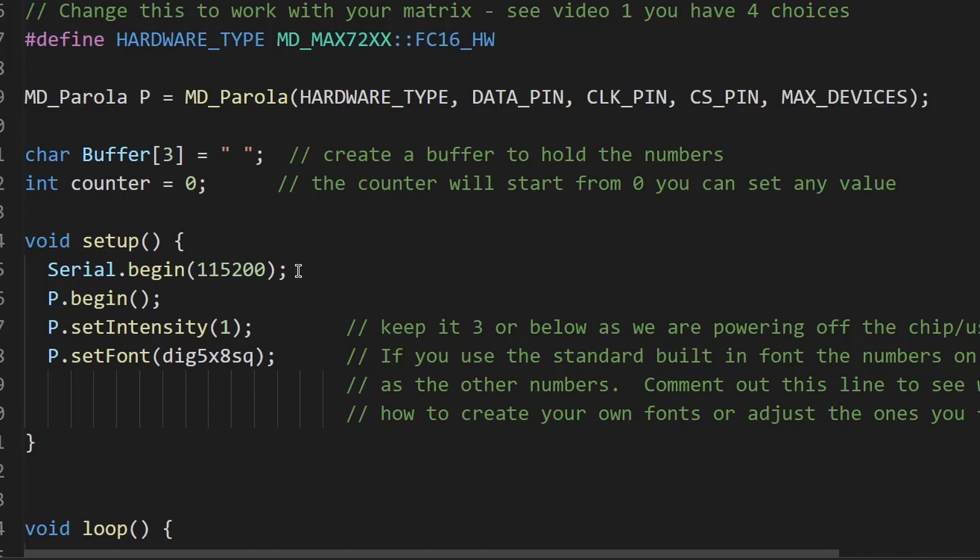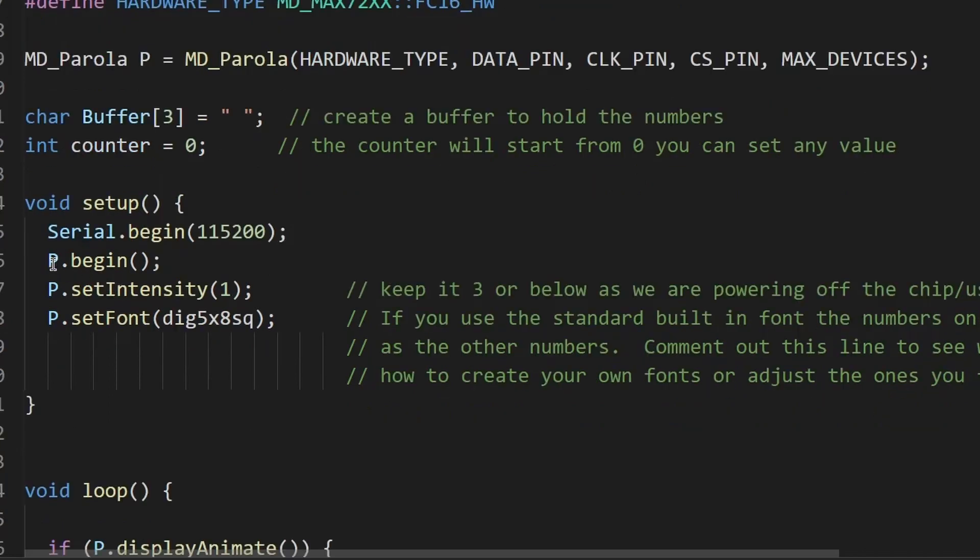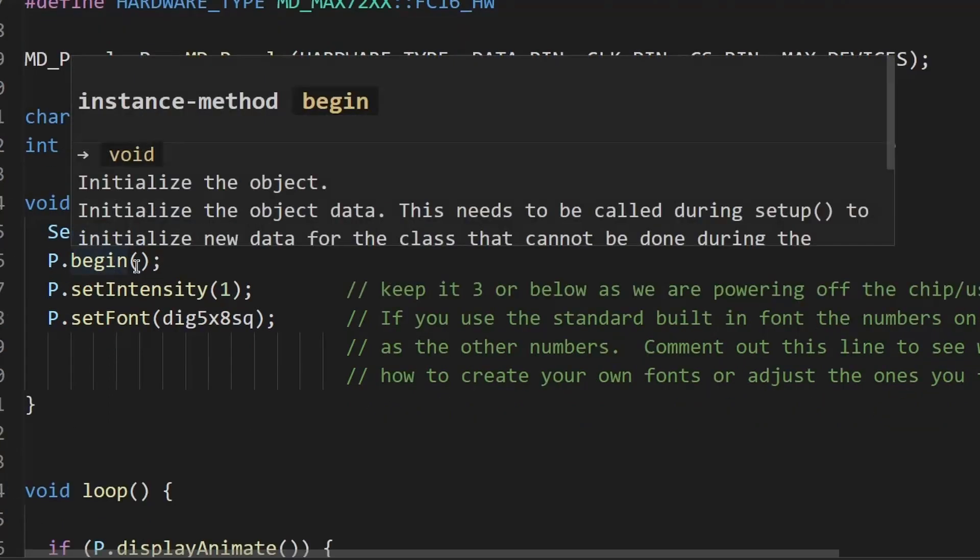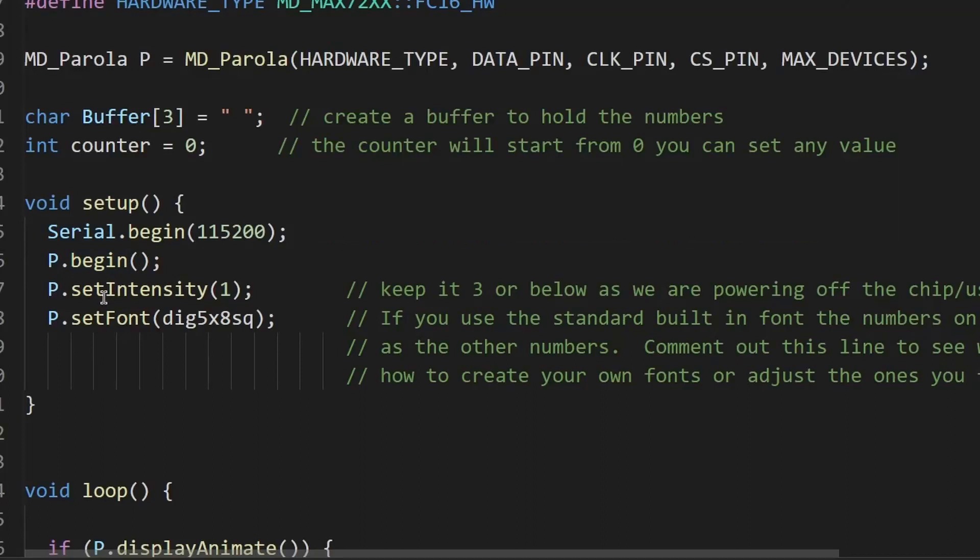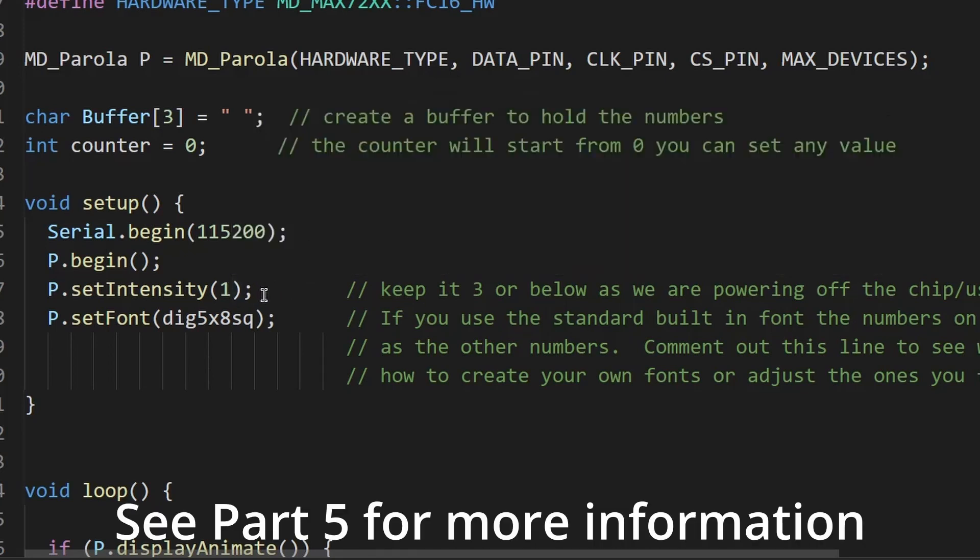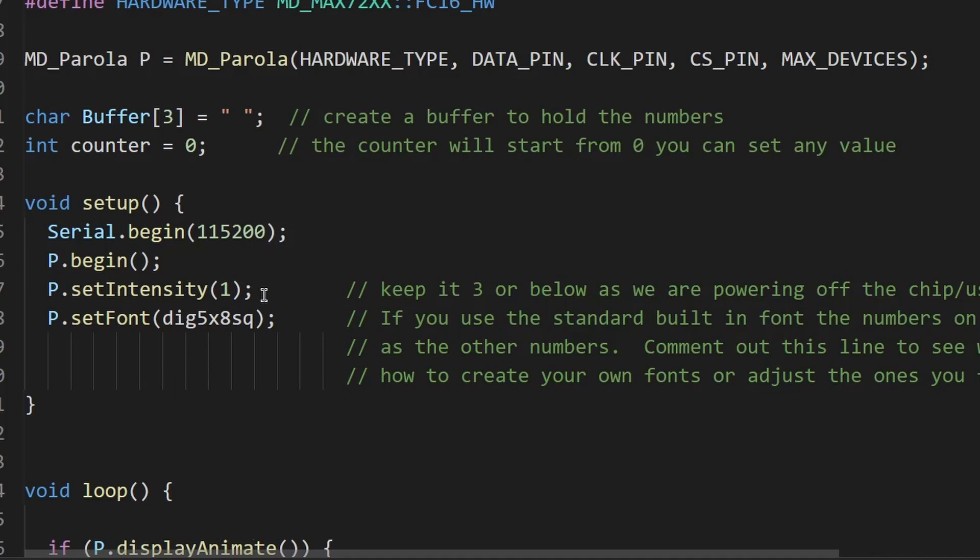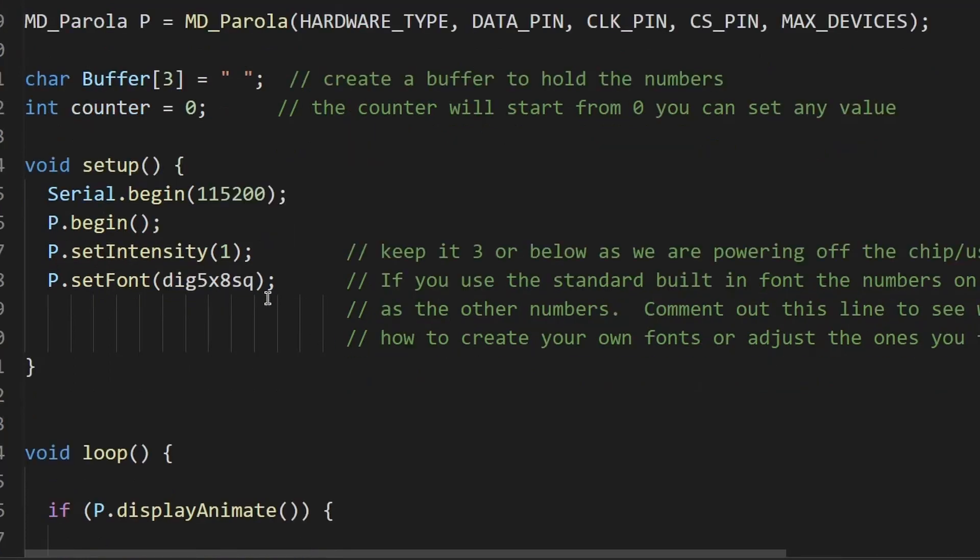That can come out, we don't actually need it, but if you wanted to write any debug code you would need to start that. So then I'm starting our version of the matrix, setting the intensity low. And I've put a note here about keeping it lower than three, as in this example I'm powering the matrices, so a four-way matrix, off the ESP chip directly from the USB port. That's not advisable to do if you're going to make a production piece of code or project because it's not the best way to run all that power through the small voltage regulator on the chip.